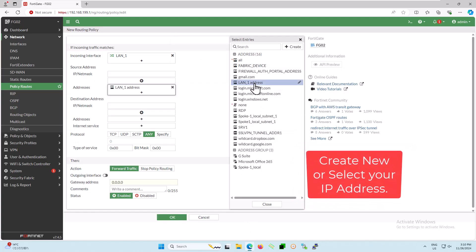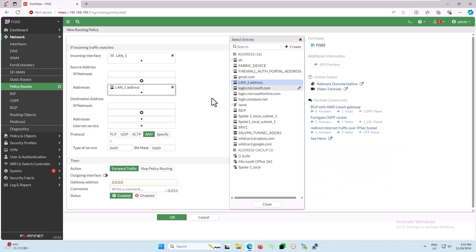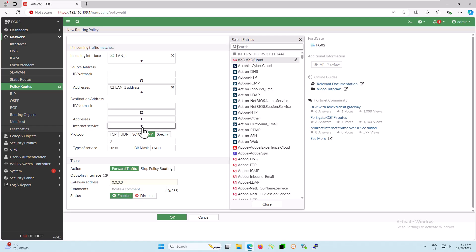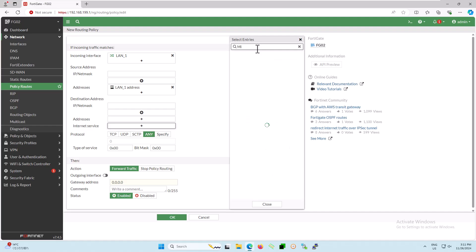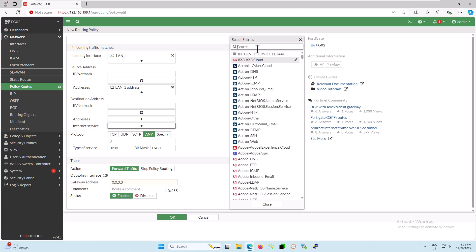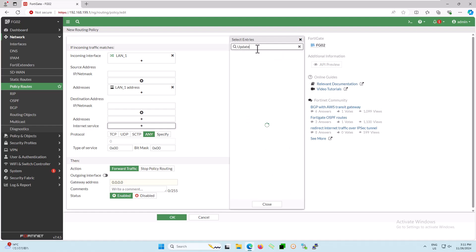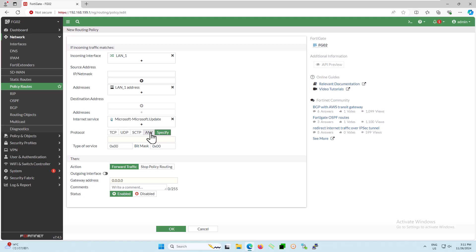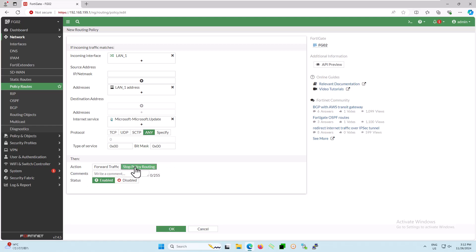Similarly, for the destination address, select the address according to your policy route. In this video, I will be configuring the policy route for Microsoft Windows Update, so all traffic related to Windows updates will flow through this policy route. That's why I will choose internet service, then select Microsoft Windows Update. In the protocol option, you can select whichever protocol you need. In this video, I will select any. I will be configuring forwarding traffic, so select forwarding traffic.